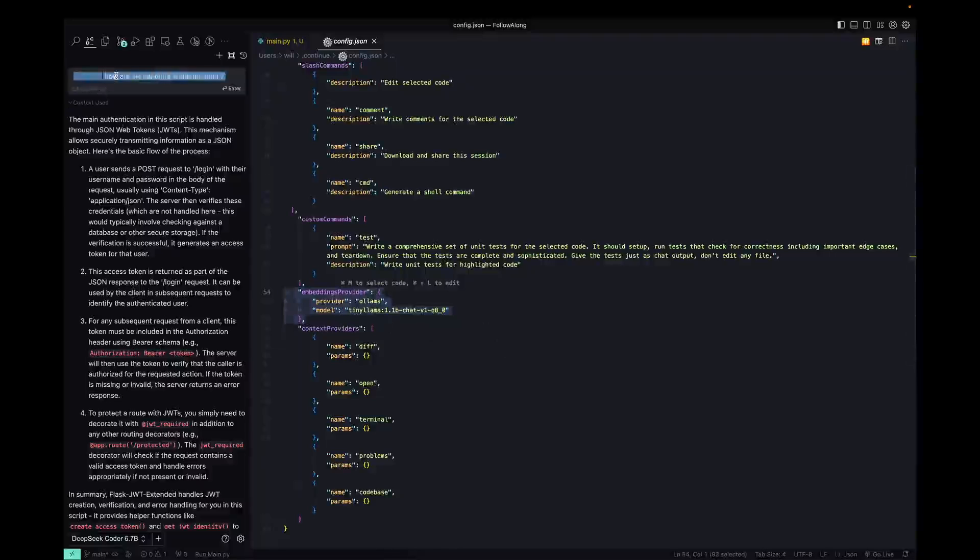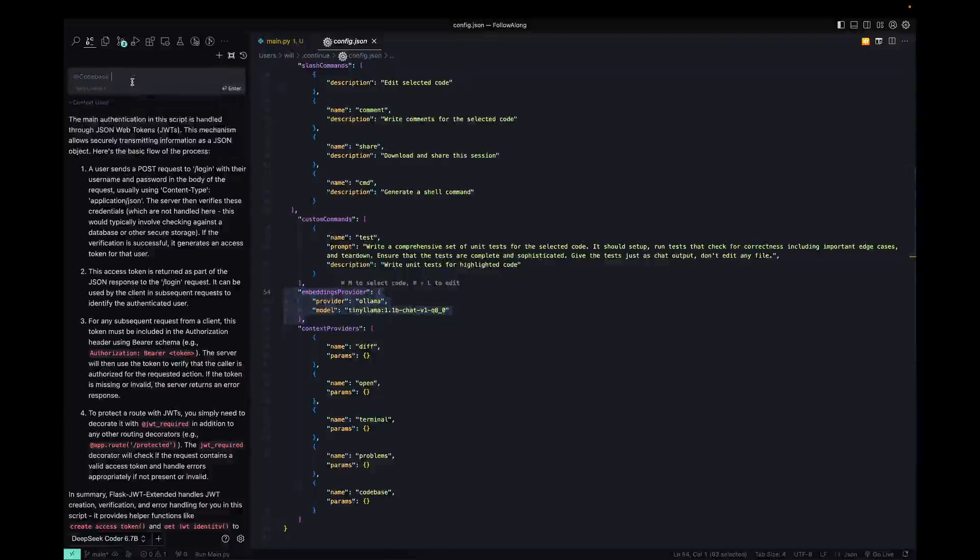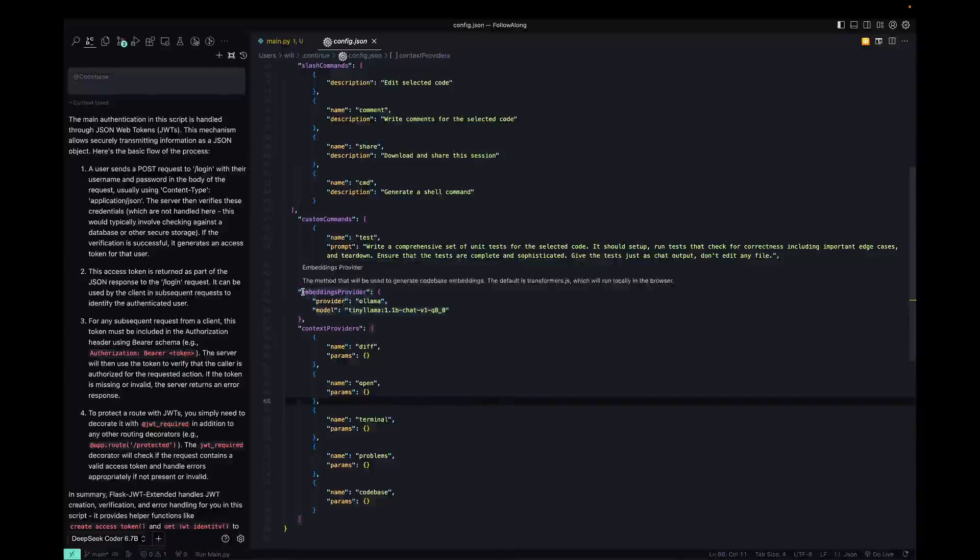So if you want to chat with your code base, there's also an @ codebase and you can essentially chat with it. And it's going to index your files based on your Git configuration for the project.